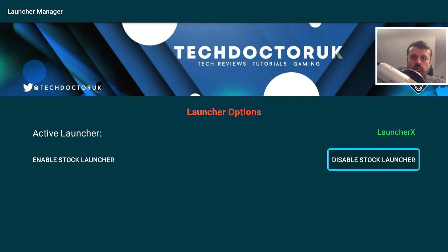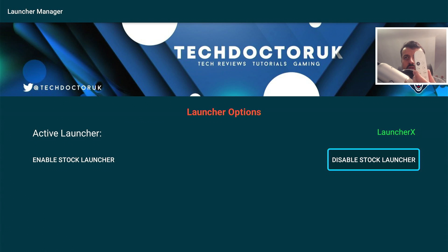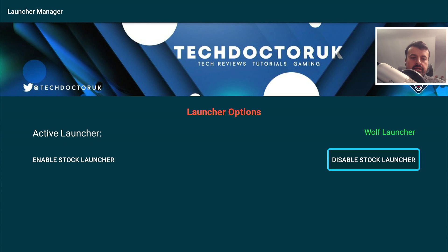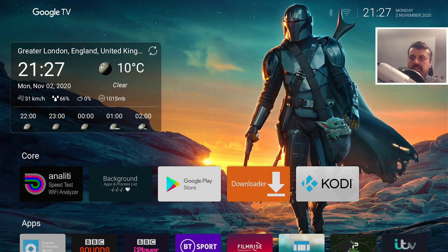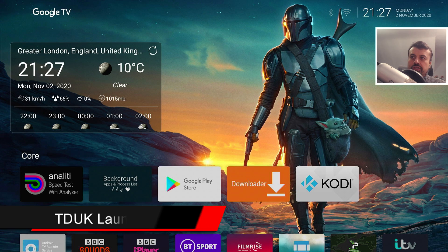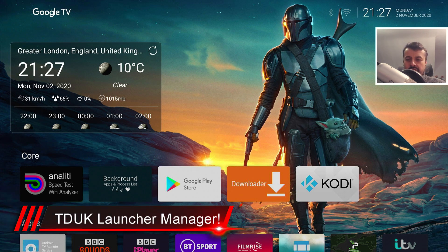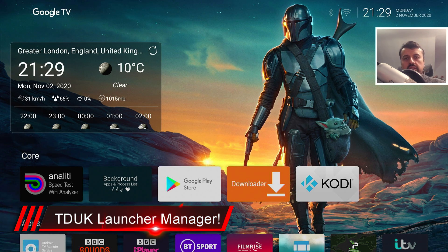Welcome to the all new TDUK Launcher Manager for the new Chromecast with Google TV. With one click of a button, pressing the home key, we are now inside a custom launcher without using any third-party applications like button mappers.